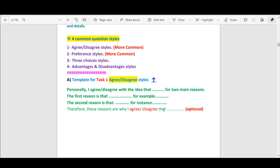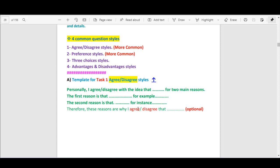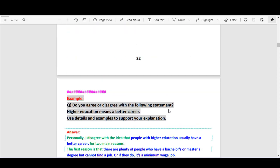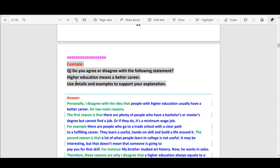This is the template — it is short and easy to memorize. Notice the conclusion sentence is optional because you can choose to say it or ignore it. When to say this sentence: if you have time, you can say it, but if you don't, you can ignore it.